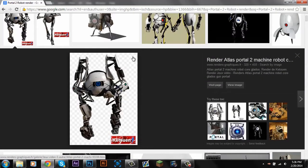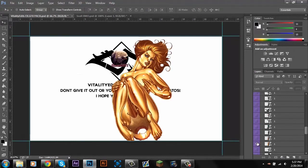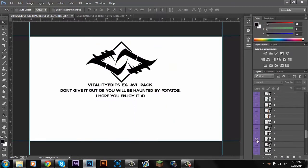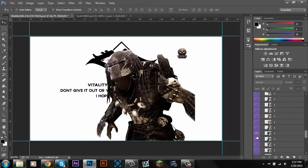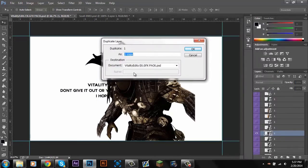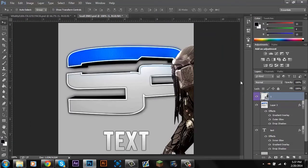You want to make sure the checkered background is there because that's what makes it transparent, and that's the most important part about this. You need a transparent background. This one looks pretty good — I'll just use this one.